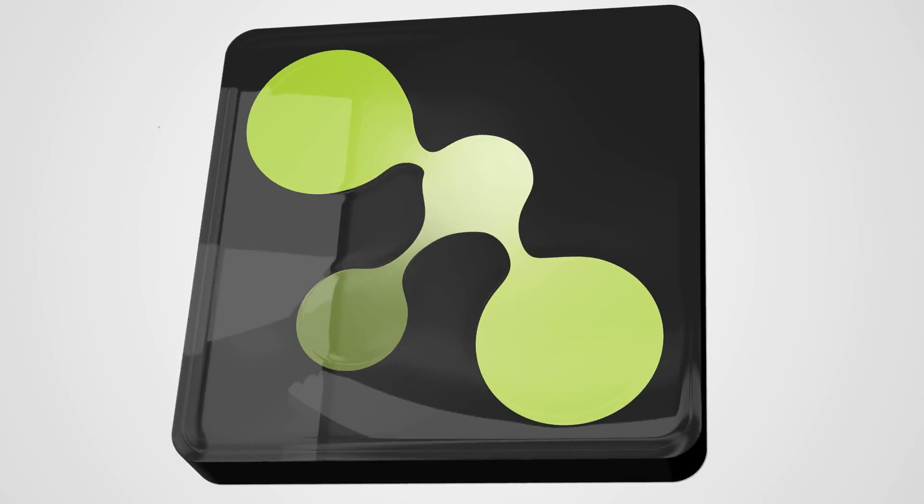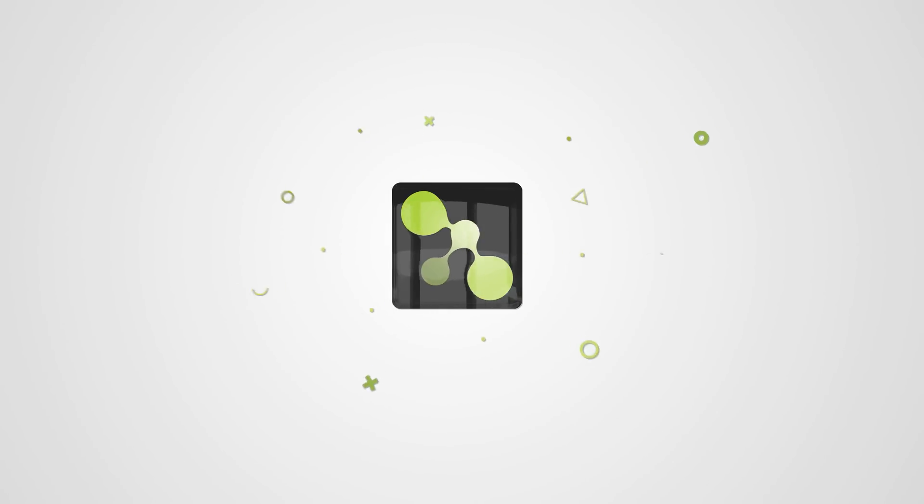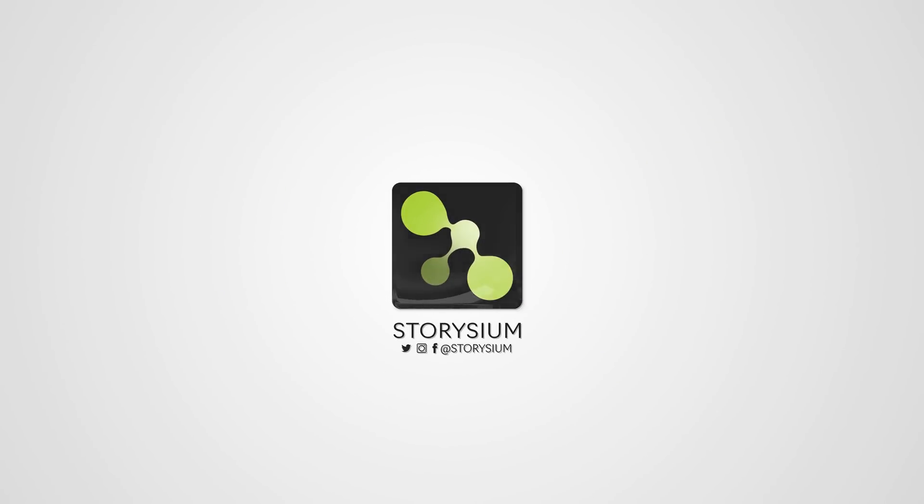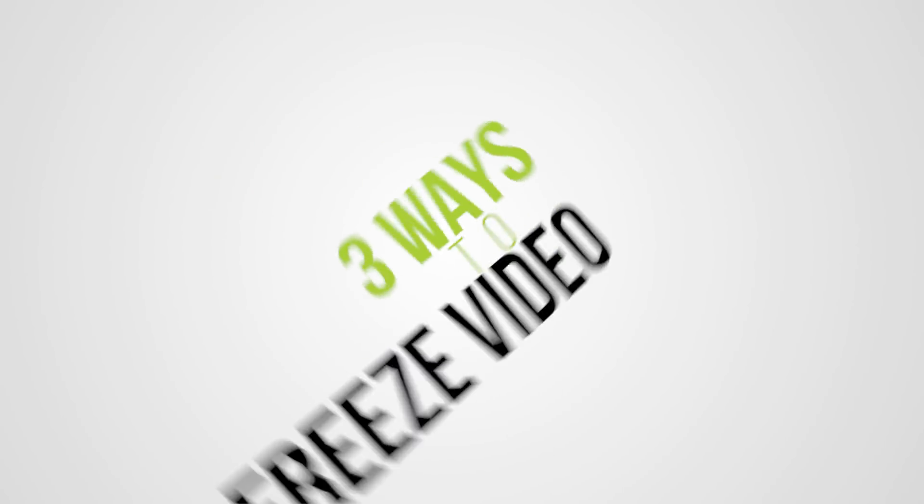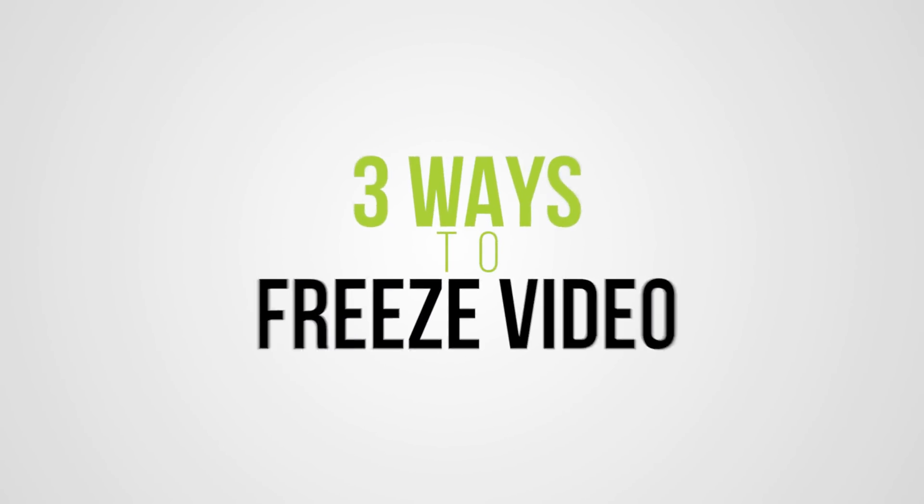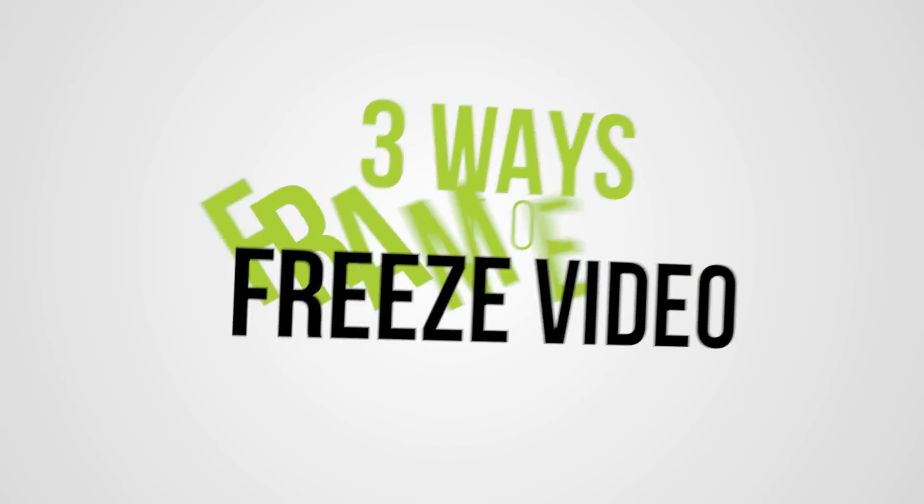Hello video editors, welcome to Storysium. In this short Premiere Pro basics tutorial, we're going to look at three ways to freeze your video using the frame hold options.